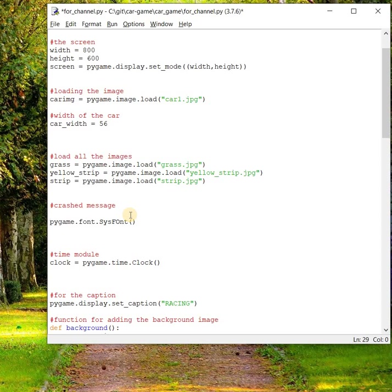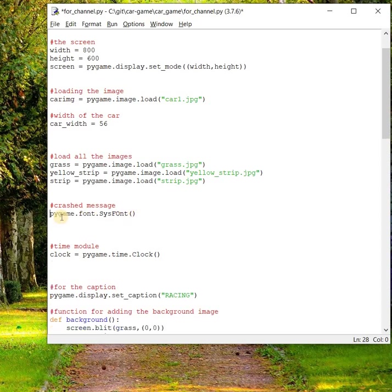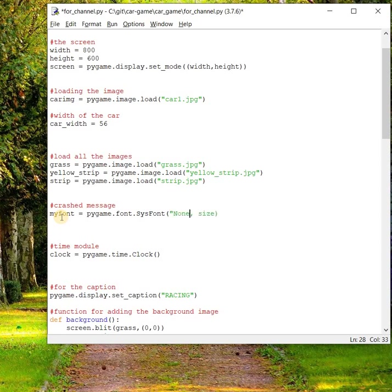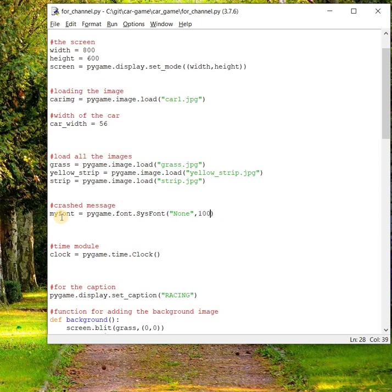If you want to play around with the pygame.font module, you can refer to the official documentation of pygame. Here we have to create the object: my_font equals pygame.font.sysfont. The first argument is the font type and the size. Let's say font type will be None, which means by default the default font is set, and size let's say 100 for now. This will create an object for the font.